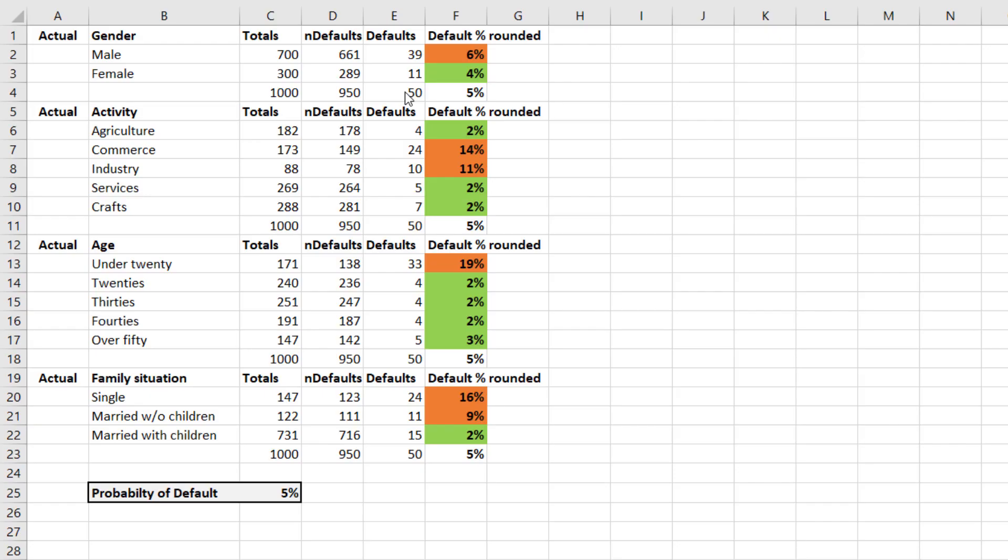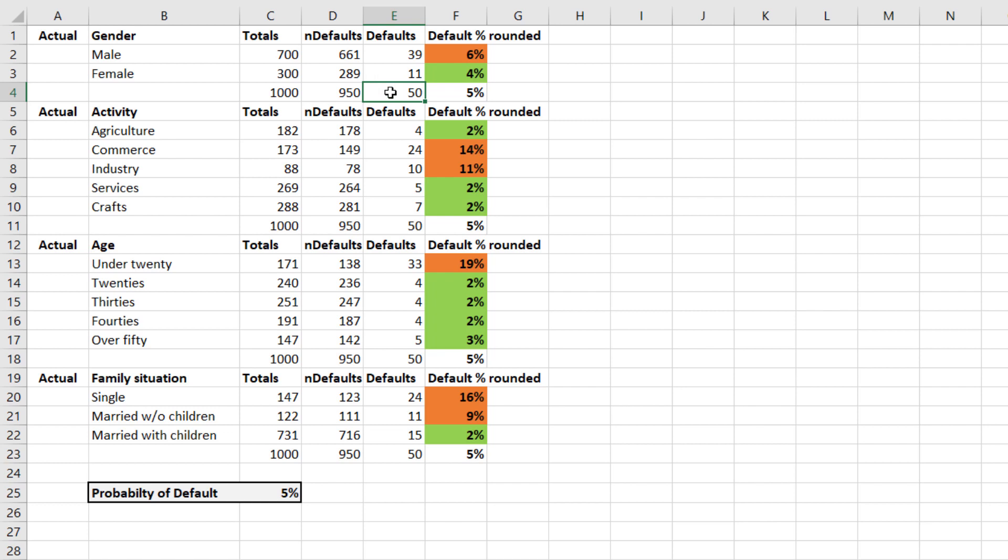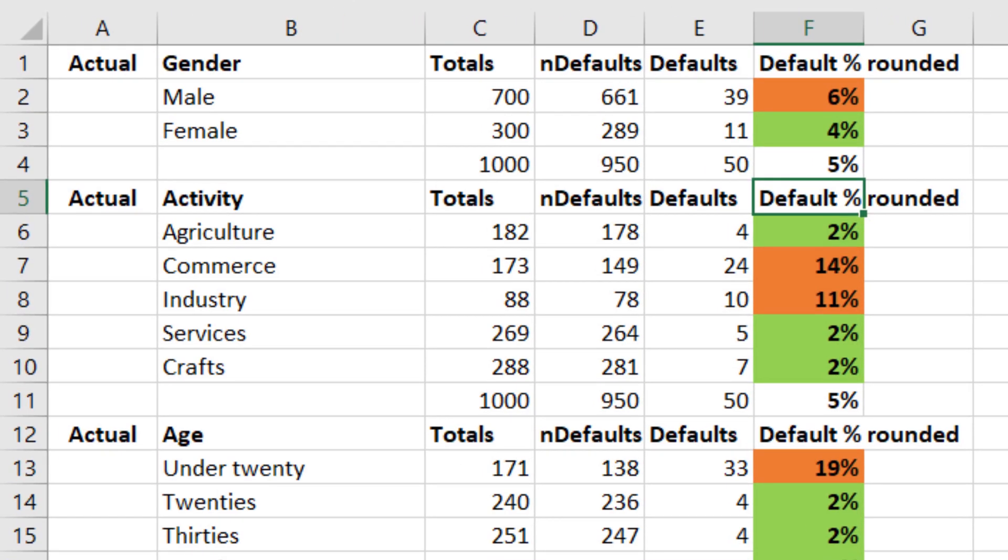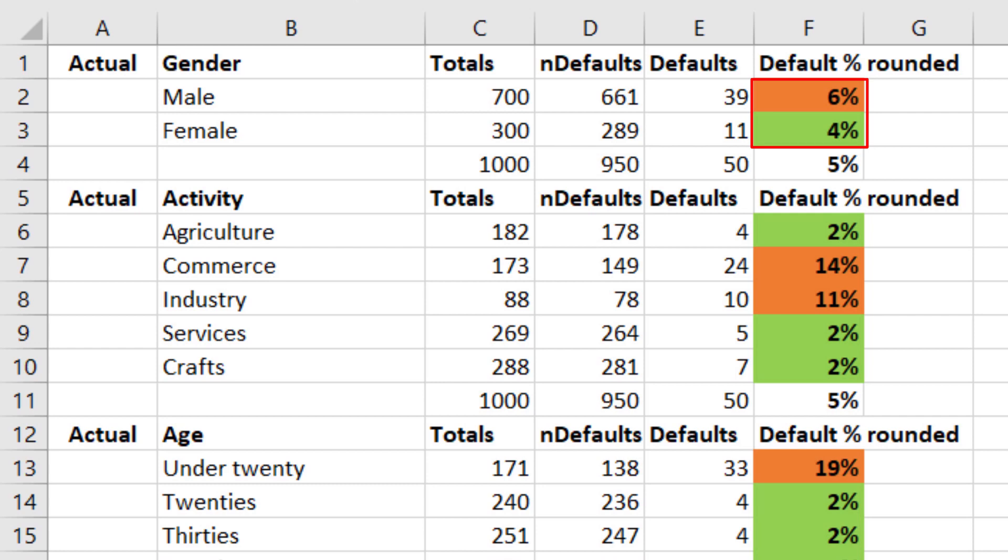In the next step we look at the number of defaulters per category. Looking at the attribute gender, we see there are 50 defaulters. This leads to a probability of default of 5%. No surprises here. Zooming in on the categories male and female, we see that this PD percentage varies per category. For the men we get 39 defaults out of 700 dossiers. This produces, rounded, a PD of almost 6%. For the women this percentage is rounded close to 4%. We might conclude that giving loans to men is more risky than lending to women.